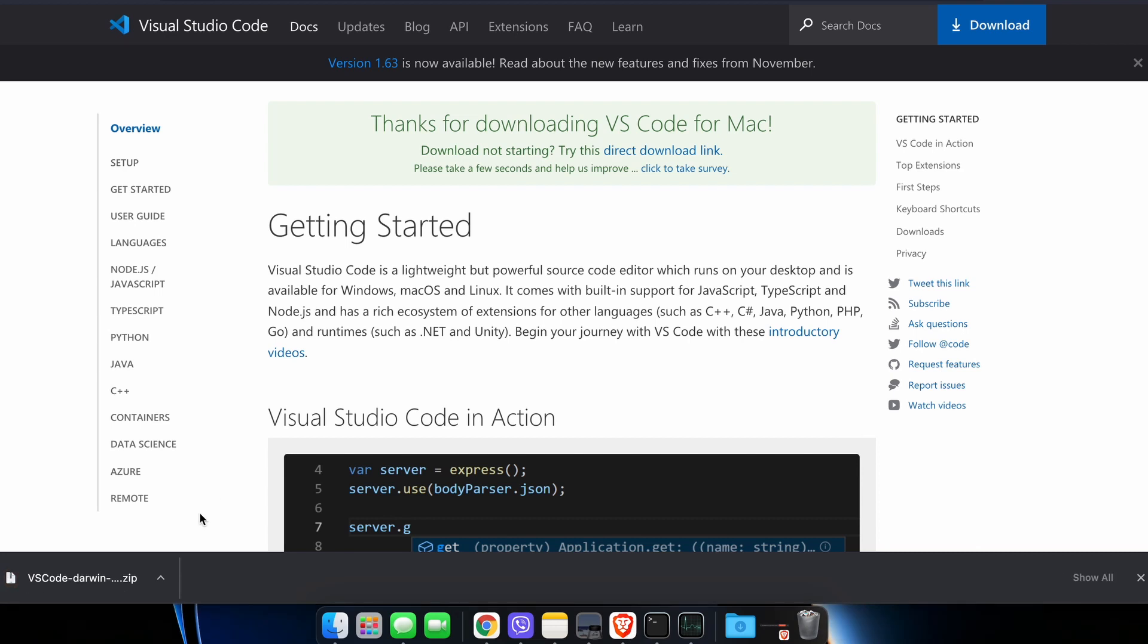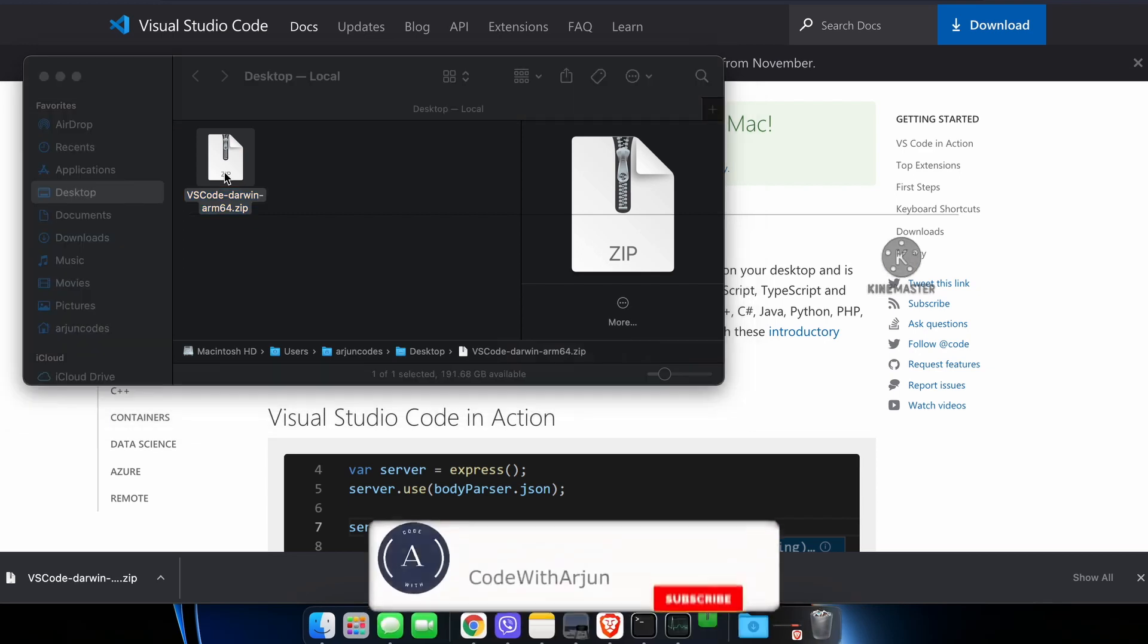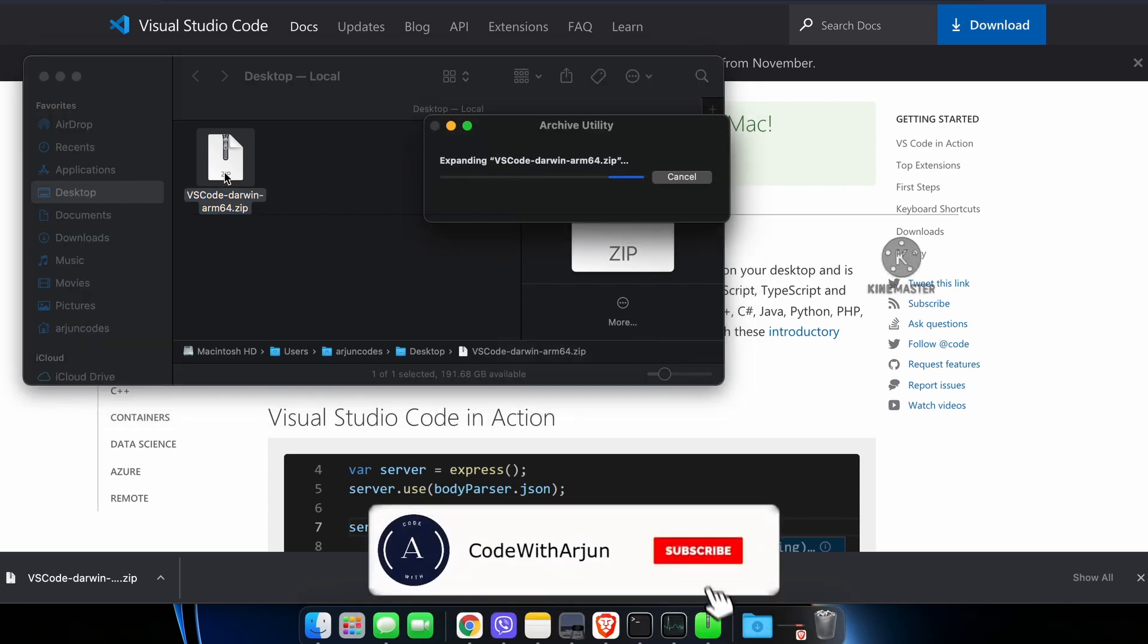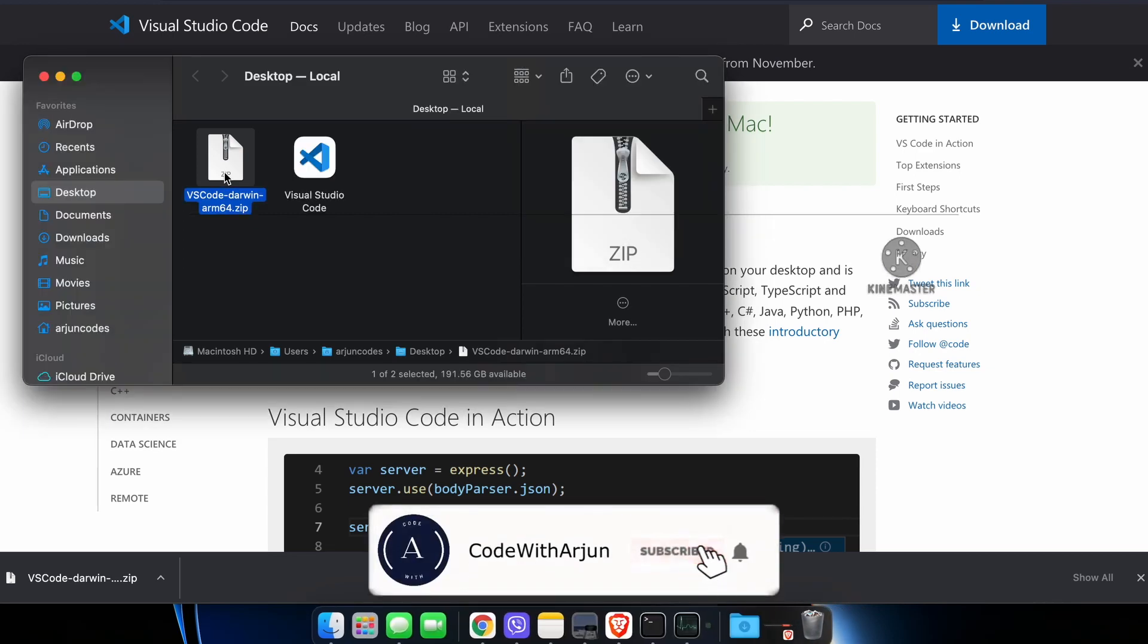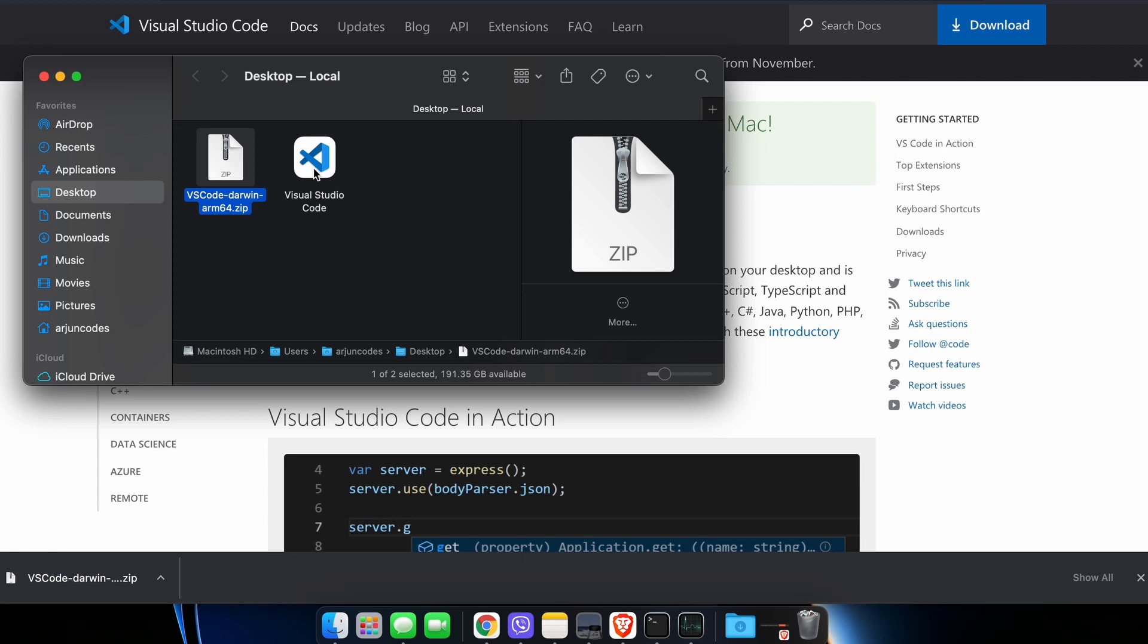This will automatically start downloading VS Code. Once this zip file is downloaded, let me show you in the Finder. Double click on this zip file and this will automatically expand it.